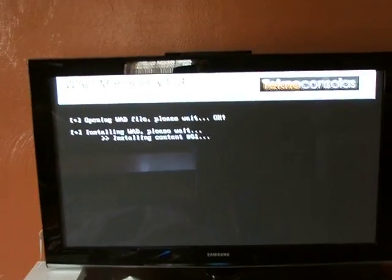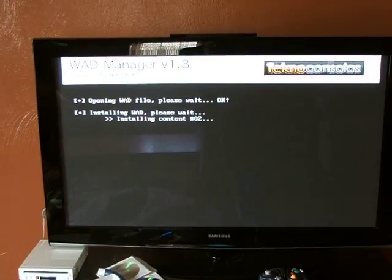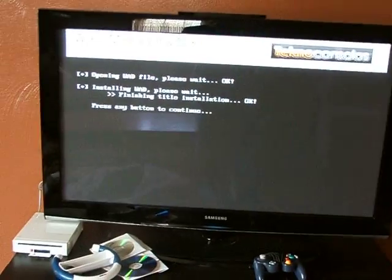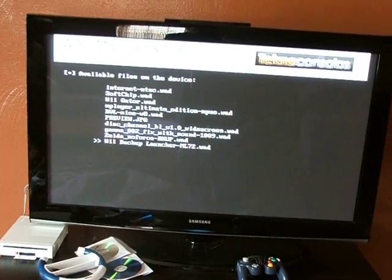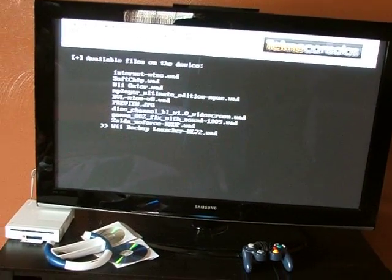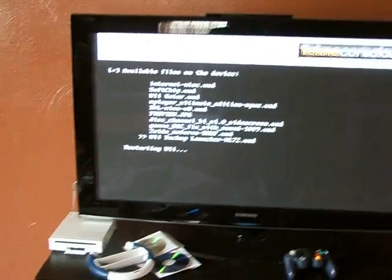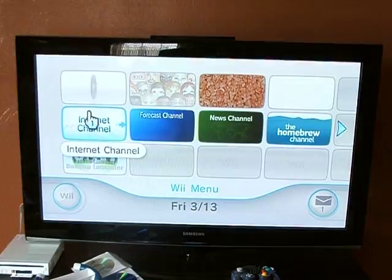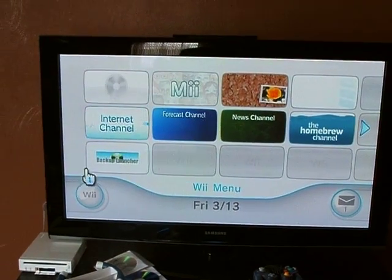It takes a couple of seconds. Then hit A, and then hit the home button on your Wii to restart the Wii. And now you have the new Backup Launcher.